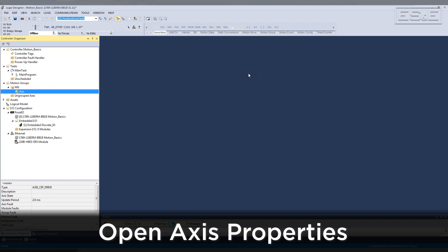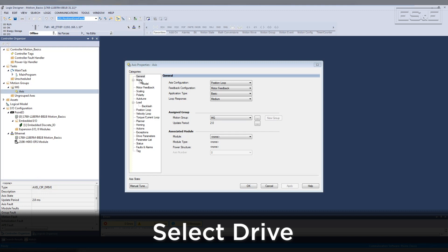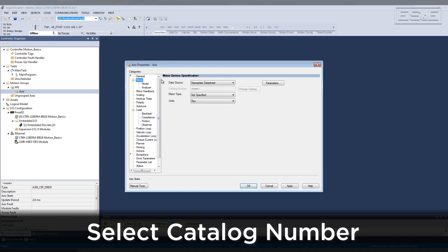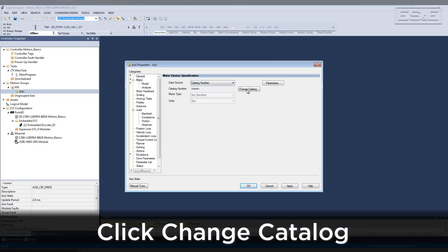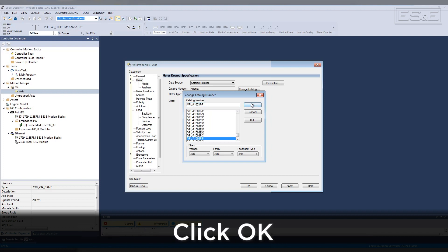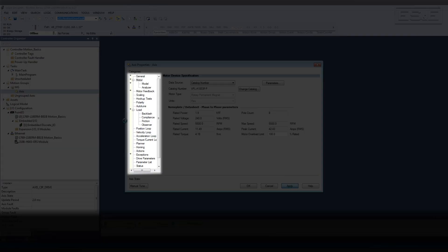Double click on the axis or right click and select Properties. In the General tab, select your drive under Associated Module. Under the Motor tab, select Catalog number as the data source. Click Change Catalog, then type the motor part number into the search box — this can be found on the nameplate of the motor. Click OK, then click Apply. Notice all the stars that appear when a change is made will disappear after clicking Apply.